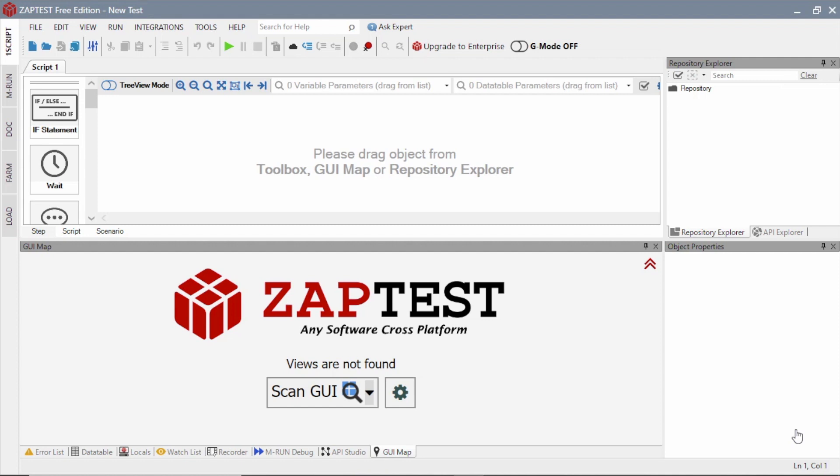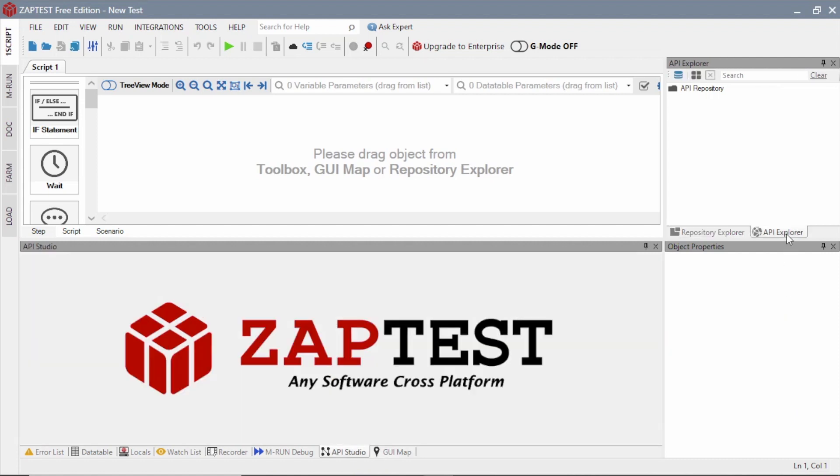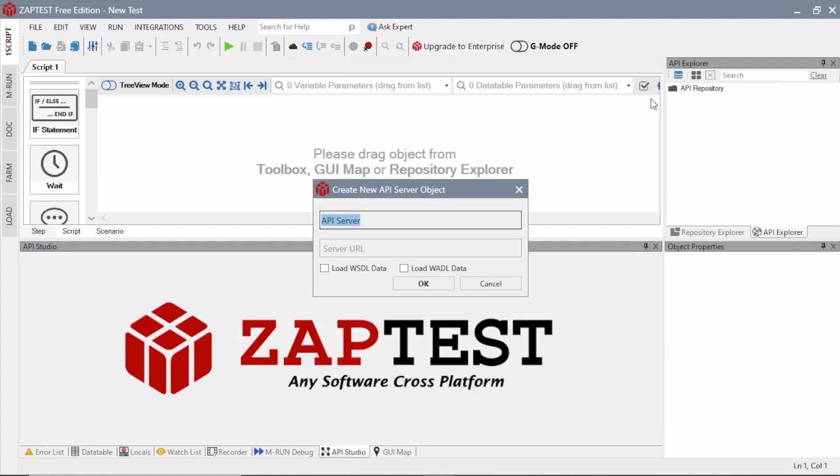We will begin by creating a simple API test. We will use the API Explorer to define the API server object. Here we will type the ZapTest demo API server's address and select the Load WSDL data checkbox.